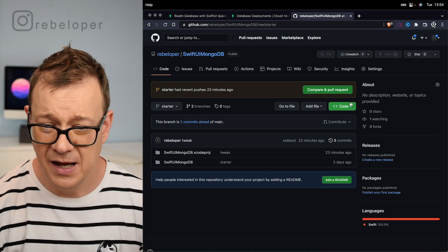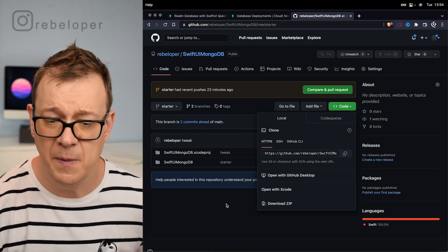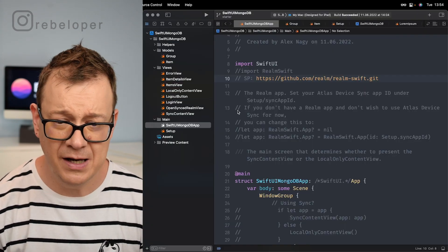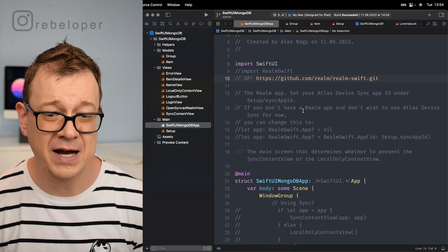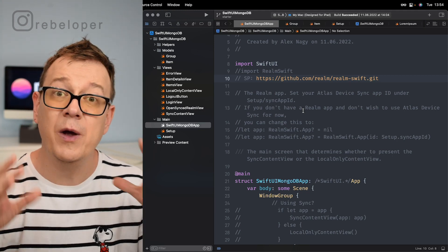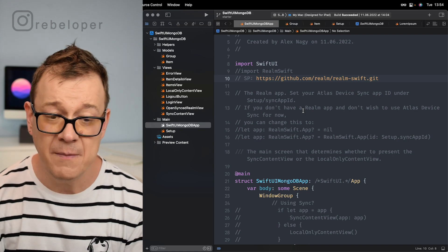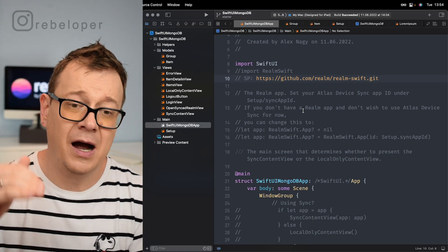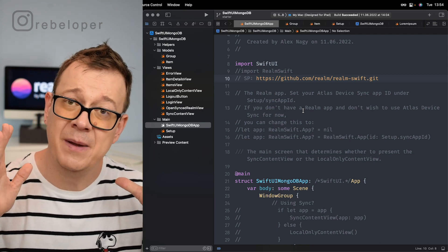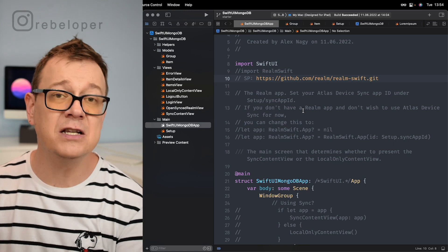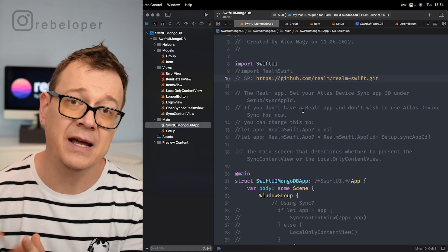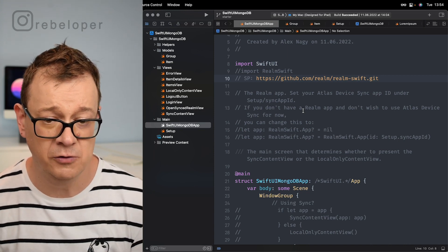Download the zip or open with Xcode, whatever you'd like. Once you do that you will have this Xcode project open with quite a few files. They are put in order — this video will be about local persistence and the next one will be about Atlas Device Sync, so you can sync your data with the help of MongoDB.